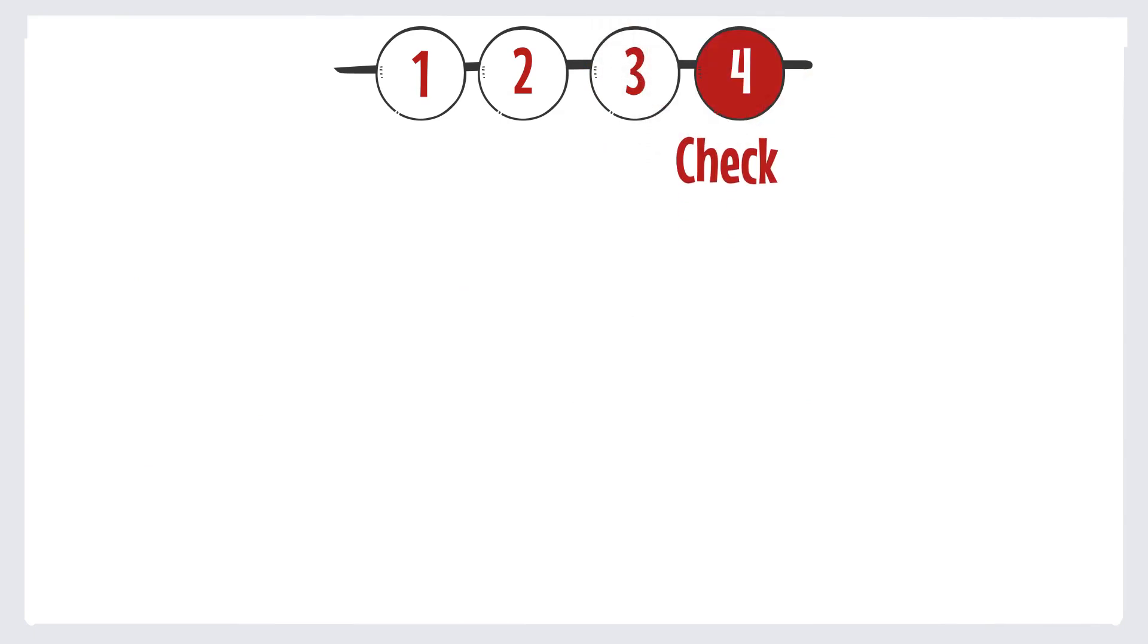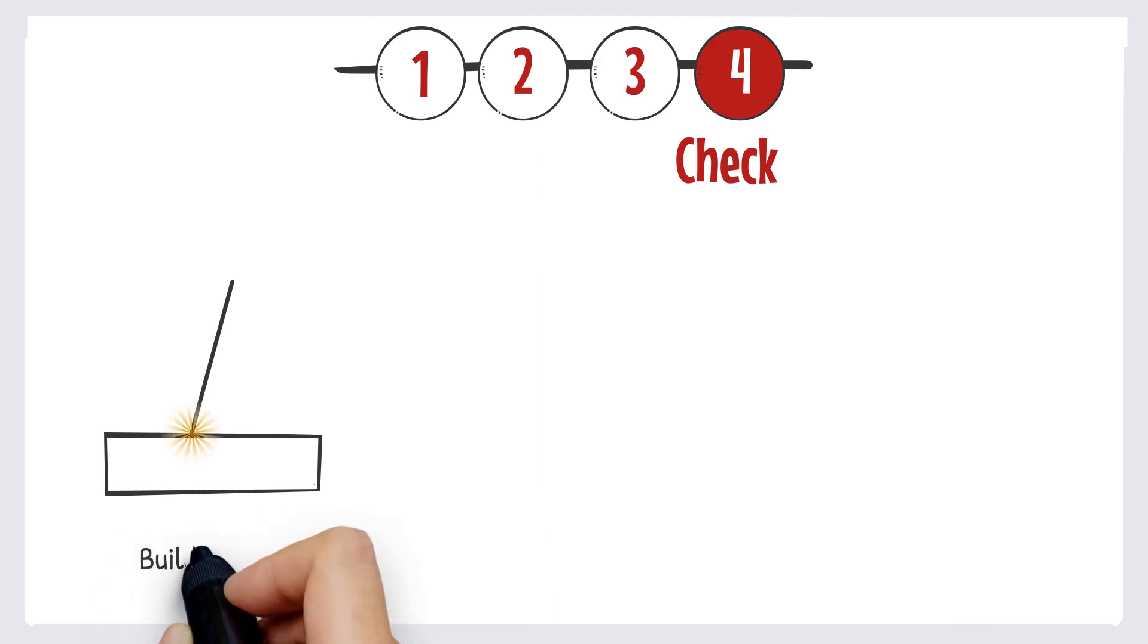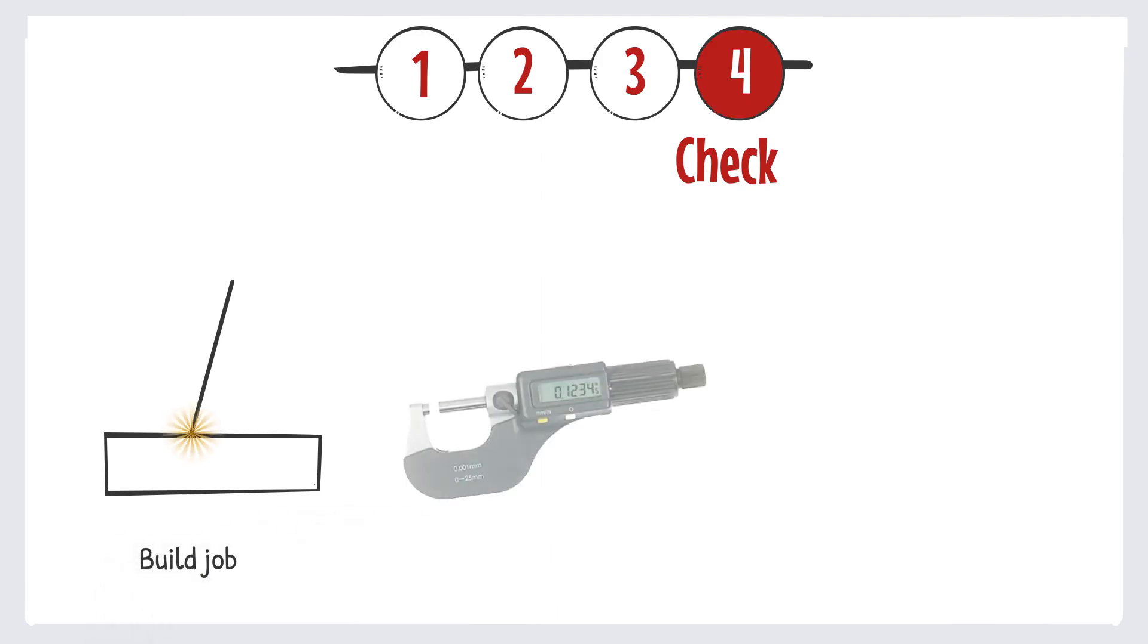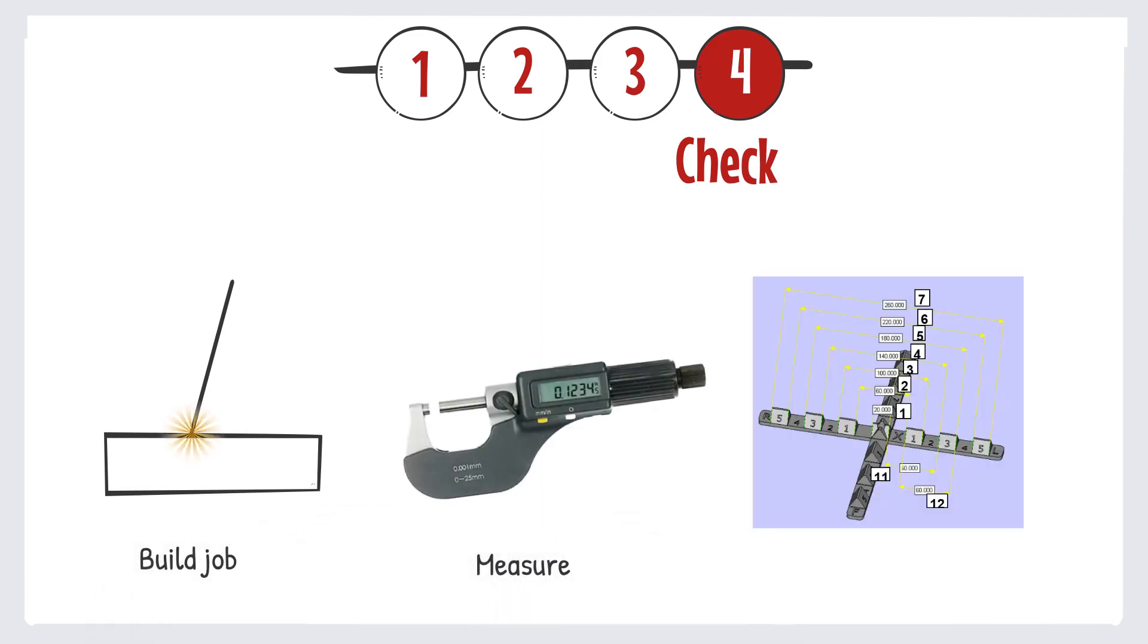The last step is of course to check whether the beam offset is correct. So you build a job again, measure it, and see whether it is dimensionally accurate.